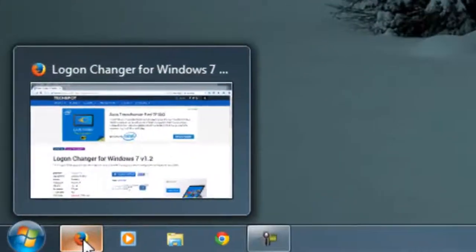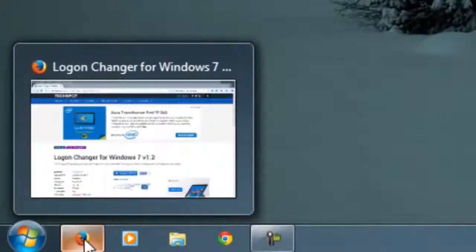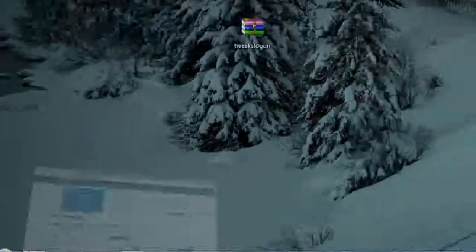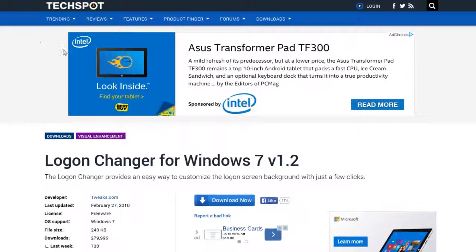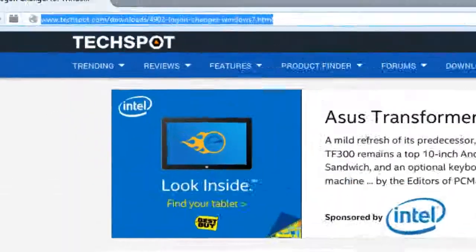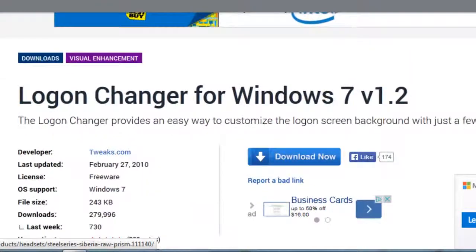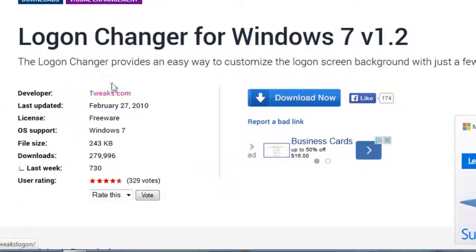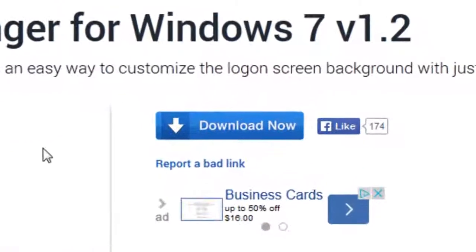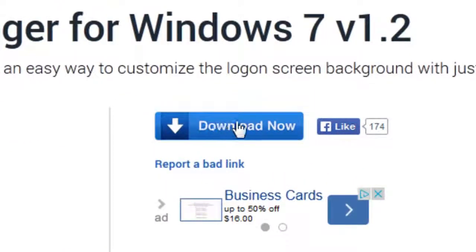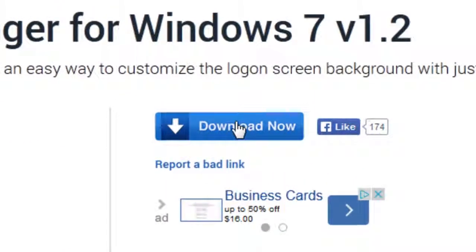You're going to go to the link in the description below which will lead you to TechSpy and download this software called Login Changer for Windows 7 and hit download.